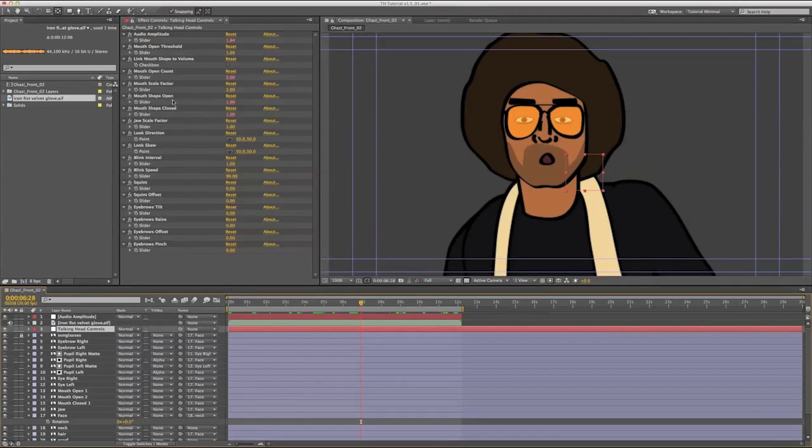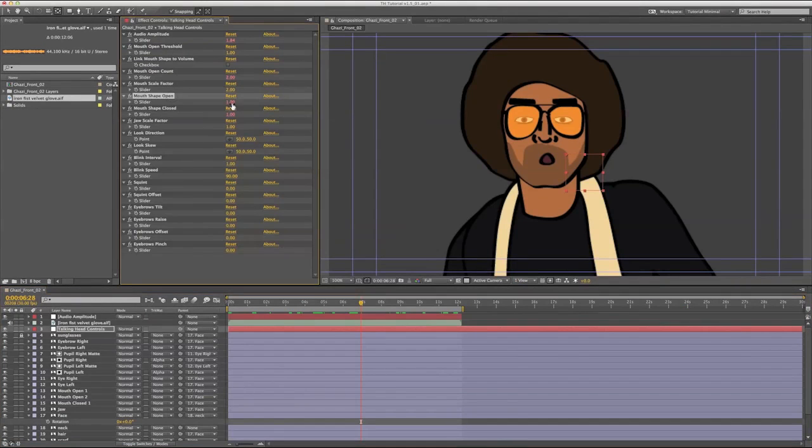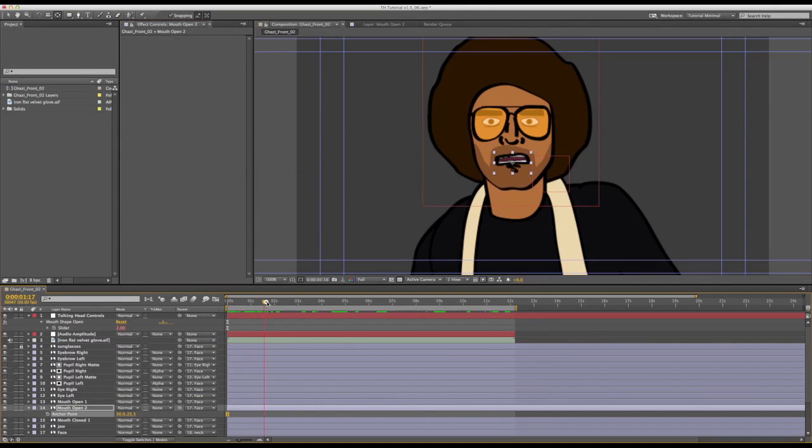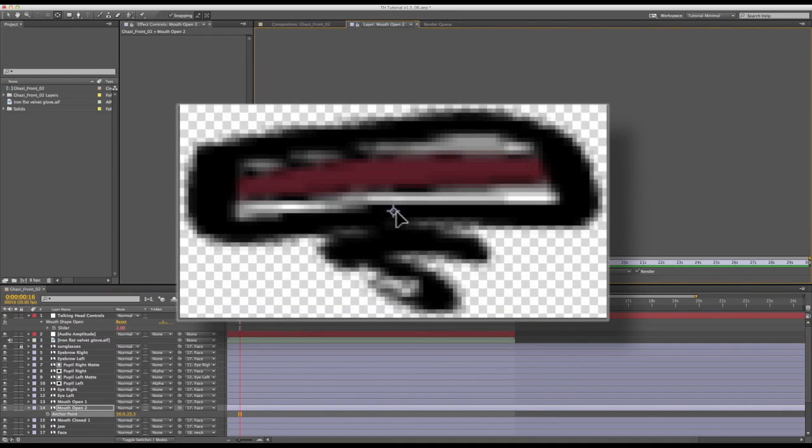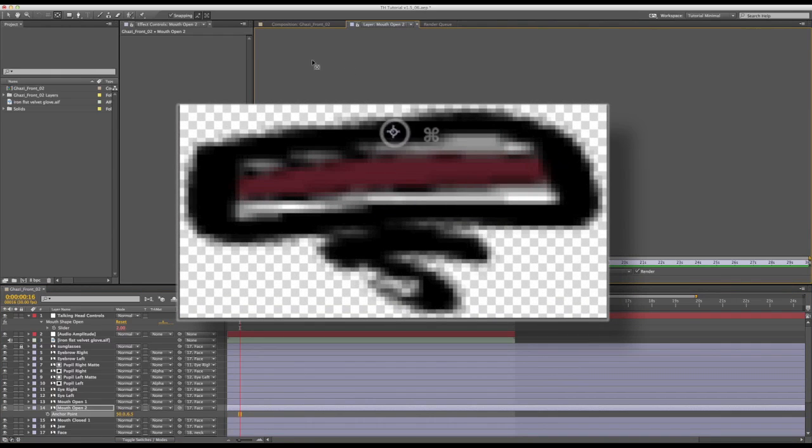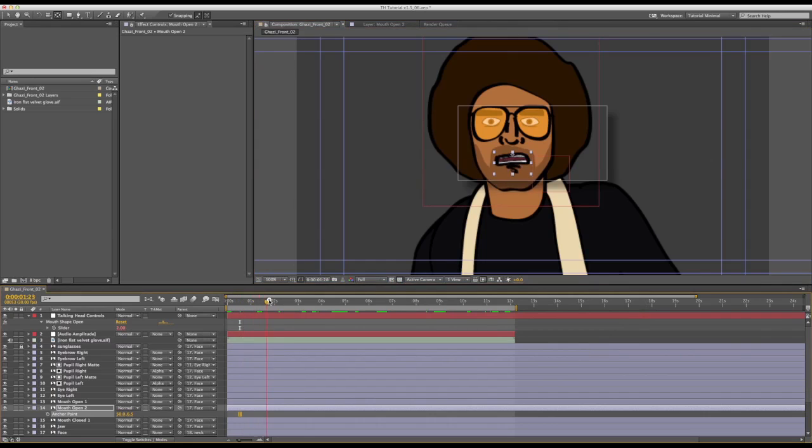Now I am going to change the open mouth shape to mouth number 2. I am going to adjust the anchor point so that it is closer to the top so when the mouth scales with the audio, it is a bit more realistic looking.